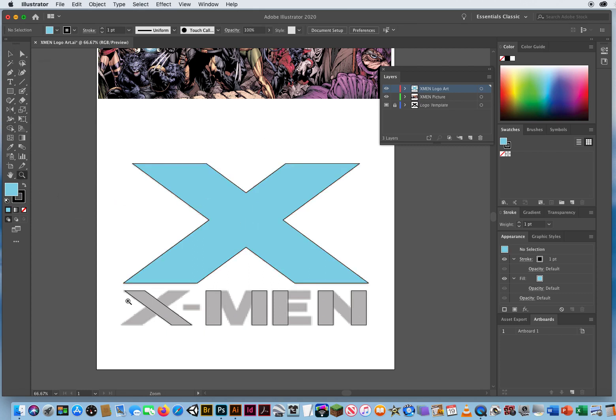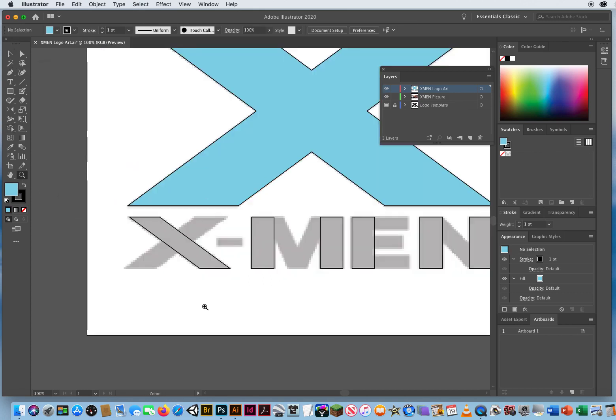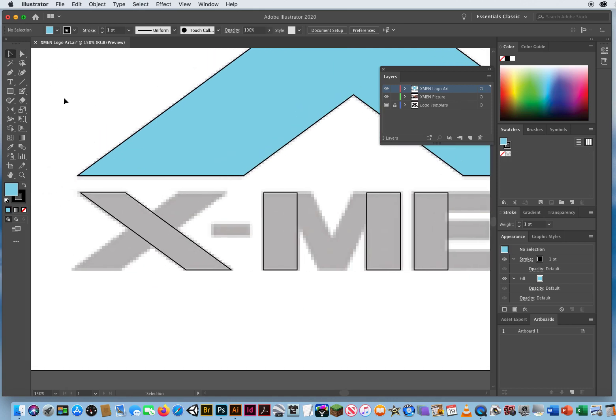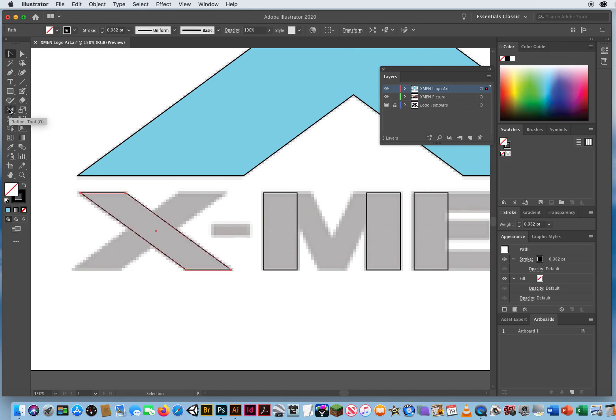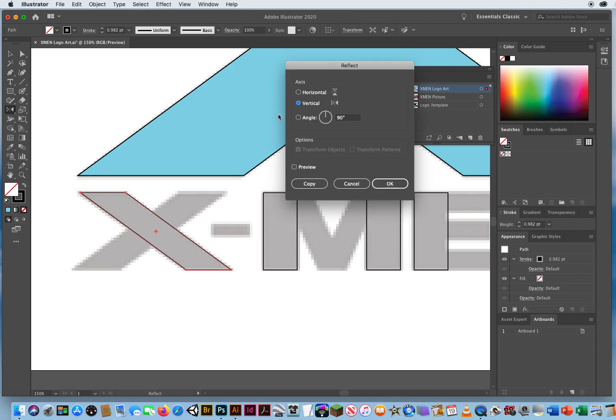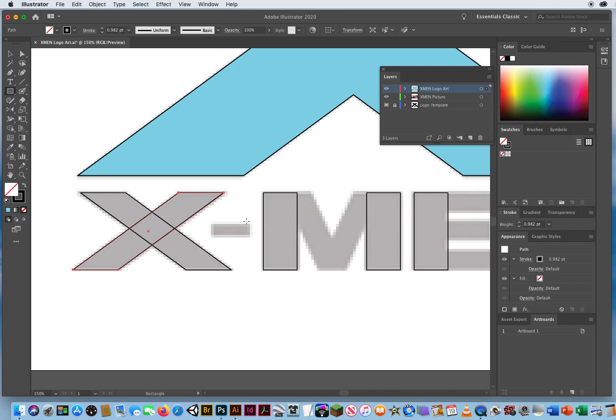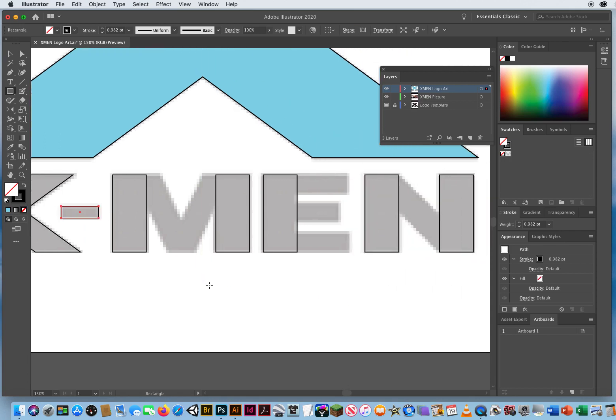I'm going to zoom in on these small letters below and do the same thing. I'm going to select this abstract shape. Double click on my reflect tool. I've got the same vertical axis, so I'll flip a copy. Hit the left arrow key on my keyboard just to nudge that back over. On my rectangle tool, I'm just going to start here and drag a little rectangle for the dash.